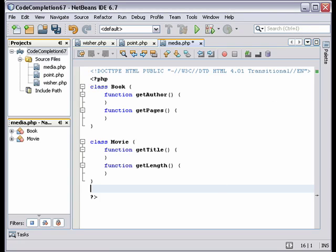The template is the string vdoc. Press tab after typing it, and you have an empty variable declaration.